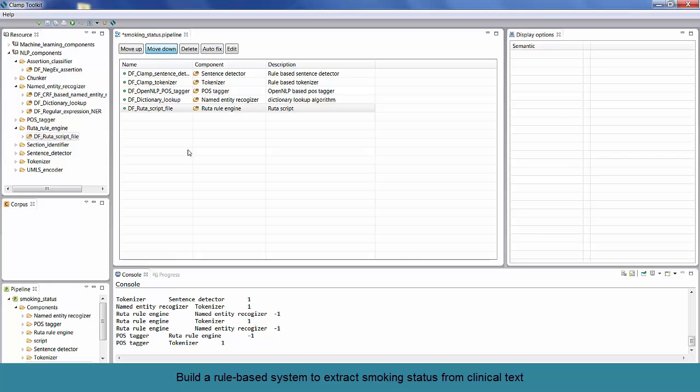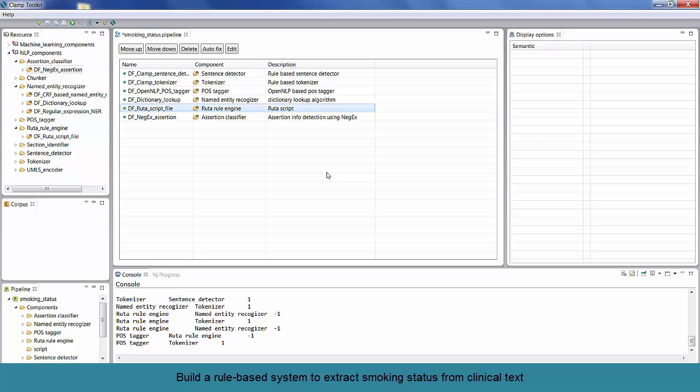Now, we can also add a negation component to the pipeline. As you can see, so far, we have sentence boundary detection, tokenizer, post-tagger, dictionary lookup, negation component, and the rule engine. Let's not do much customization on the sentence detector and tokenizer, but for demonstration purposes, we can customize the dictionary lookup. Double-click on the dictionary lookup component to open it.